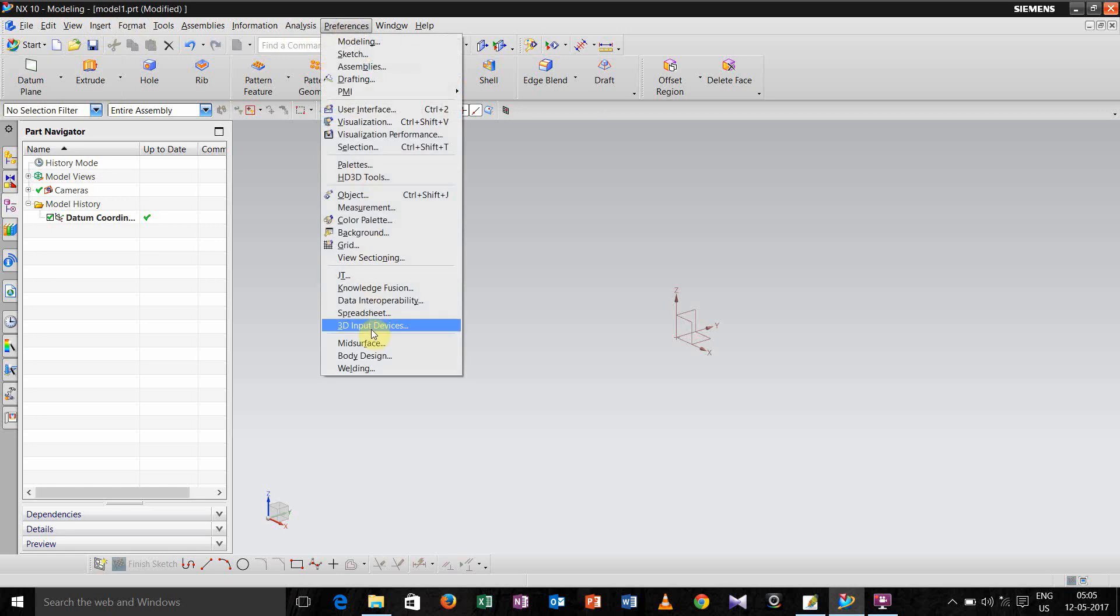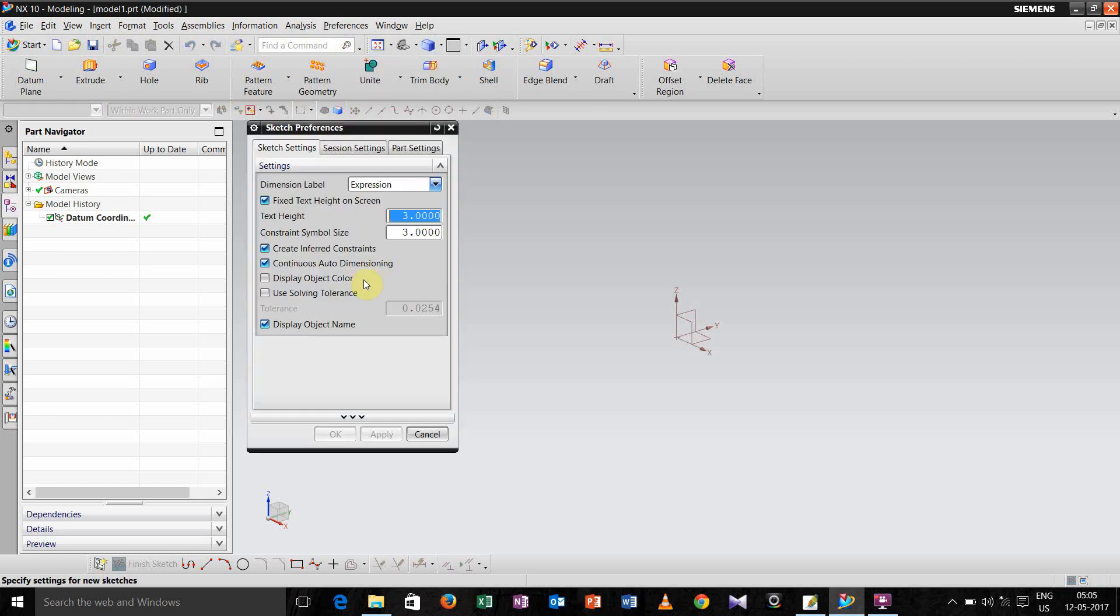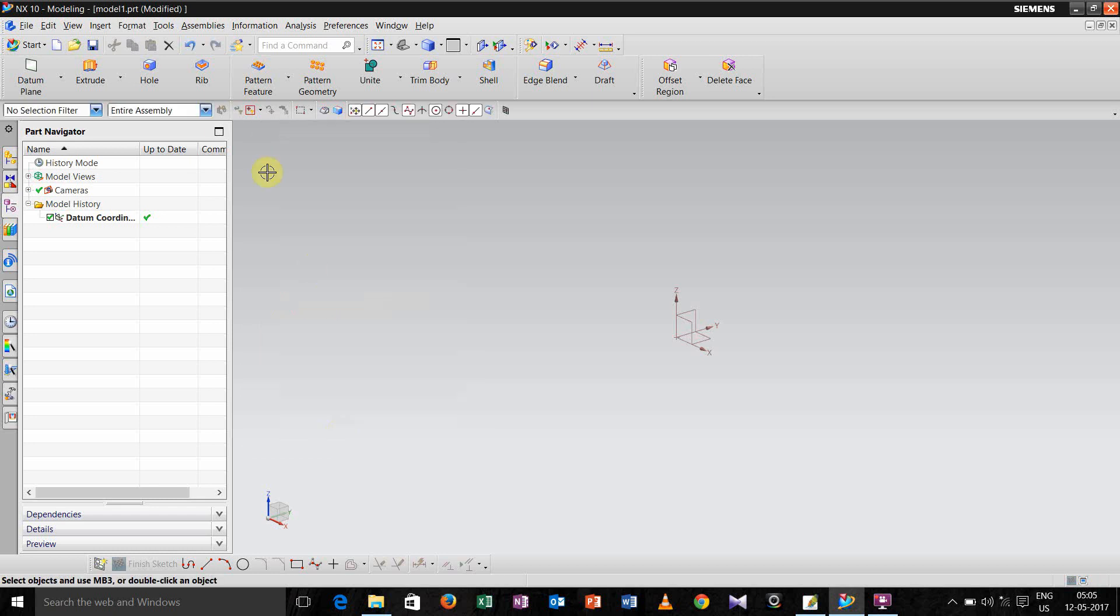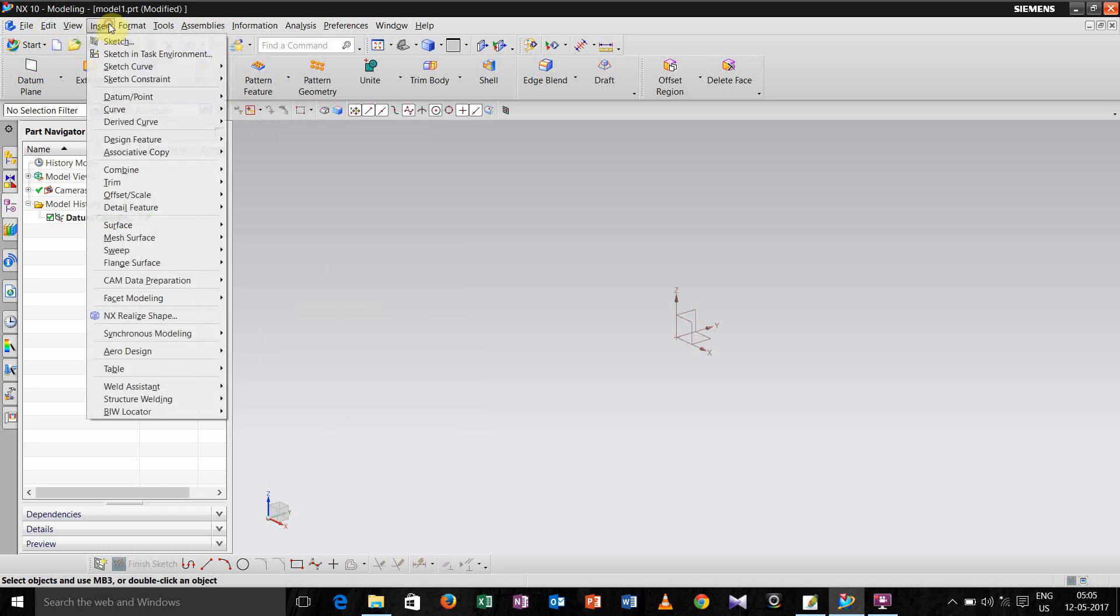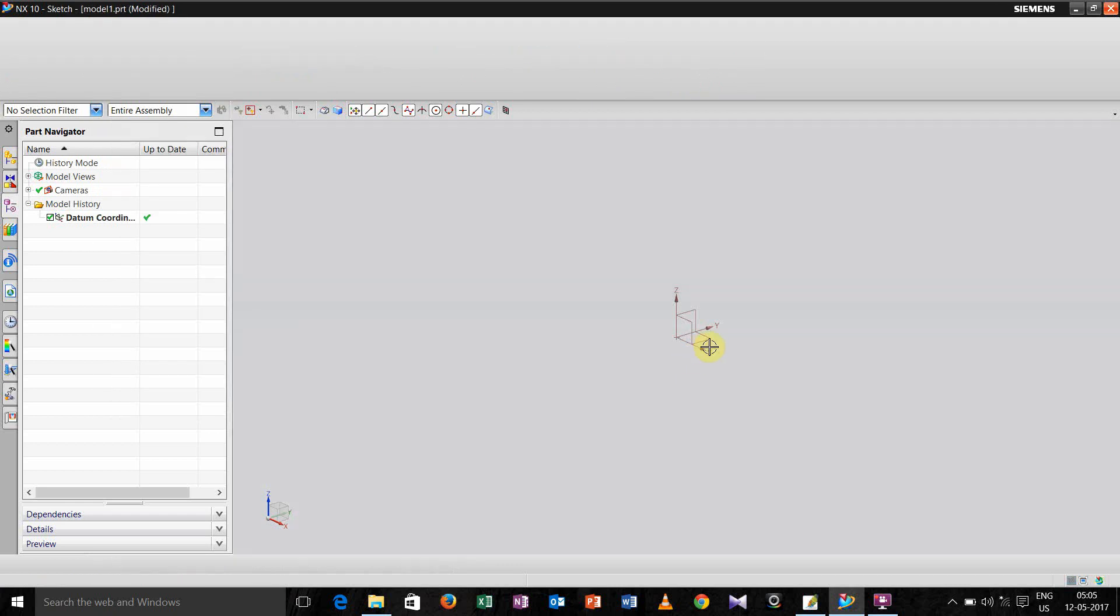First we go to preferences, then sketch, then I'll check this and continuous auto dimension, ok. Then go for insert sketch in task environment.